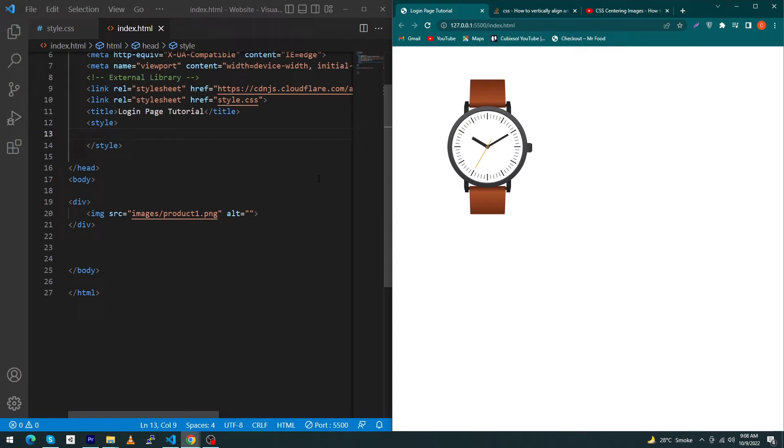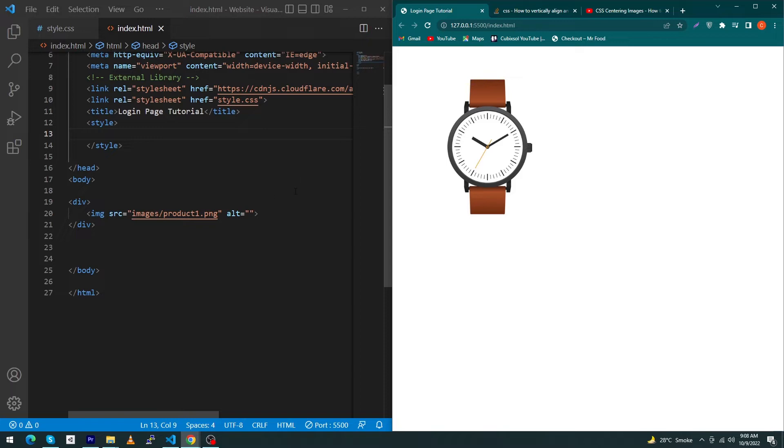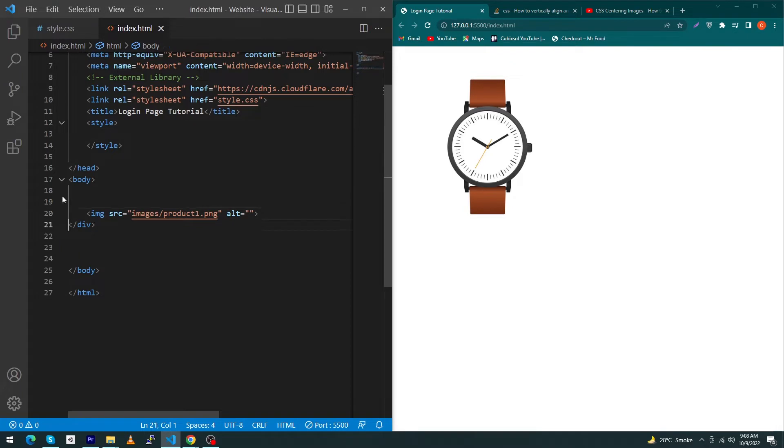Hey, what's up guys! Welcome to Cubixel YouTube channel. In today's video, I'm going to show you how you can center this image inside your screen. So if you are a beginner in CSS and trying to use the text-align center property, I'm going to tell you that this property is not going to work because the image is an inline-level element.